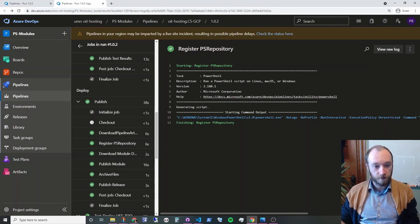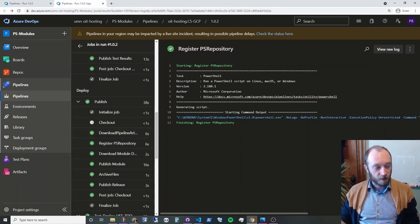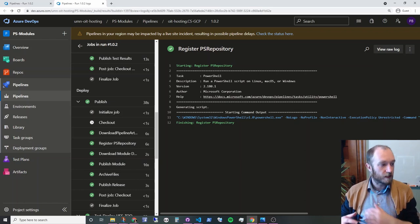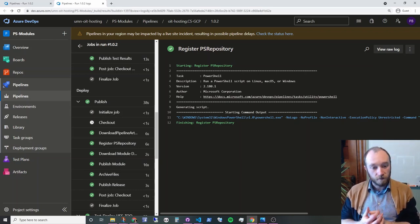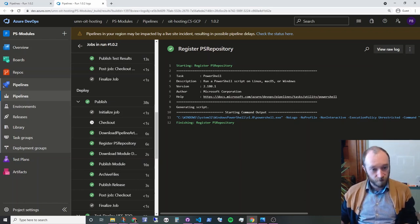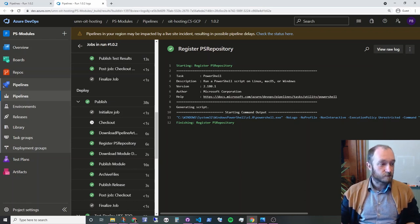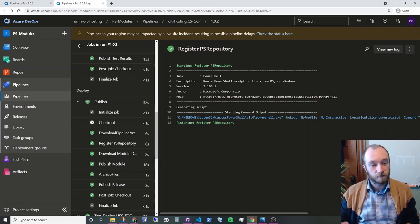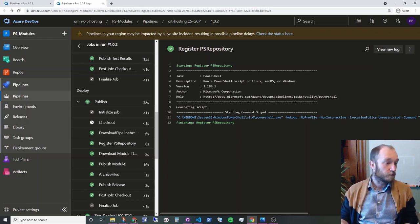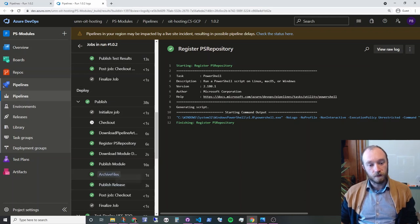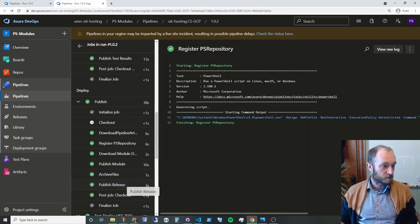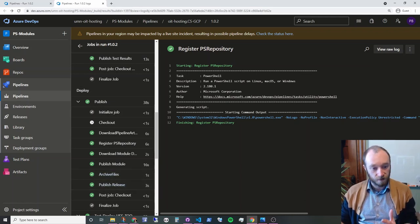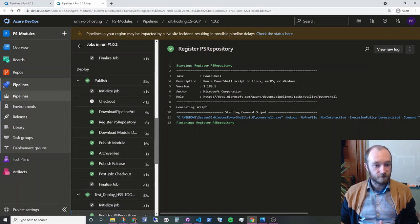Right now we're using a file share because it's simple, but that can easily be migrated to using a NuGet repository. So register that repository, download any dependencies that are defined in the module, publish it to the repository. And then since this was the production build, we're also going to generate a release in GitHub. So we'll zip up all the files and then publish the release using GitHub's API.